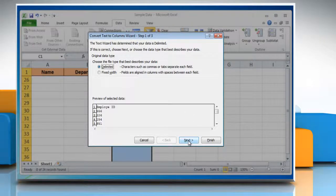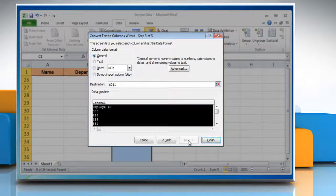Click Next twice on the Convert Text to Columns Wizard window that opens. Now check the radio button next to Text and then click Finish.